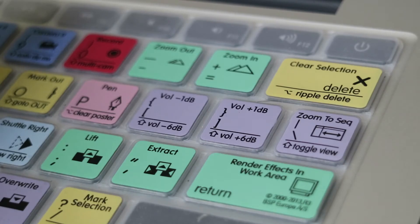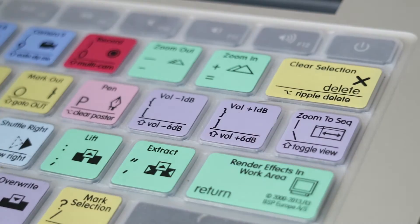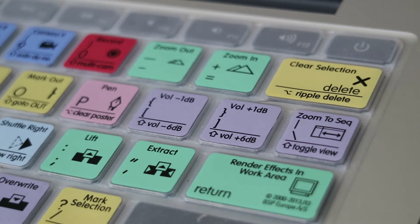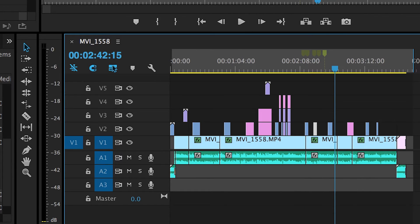Another one I've learned using the Logic skin is one of the purple keys — it's called zoom to sequence. I didn't know that the backslash key actually zoomed in on the timeline. If you just hit that button it zooms in, and then if you hit it again it takes you back.